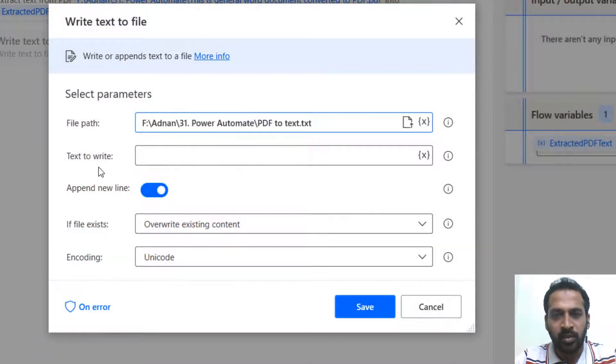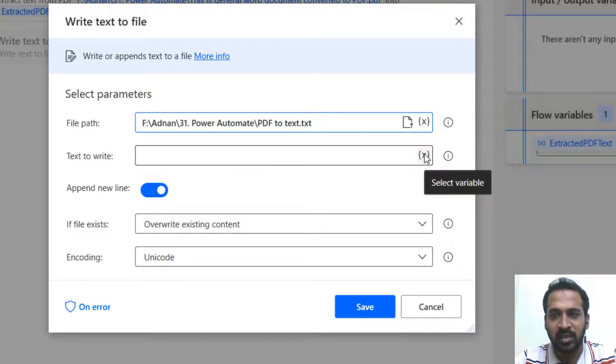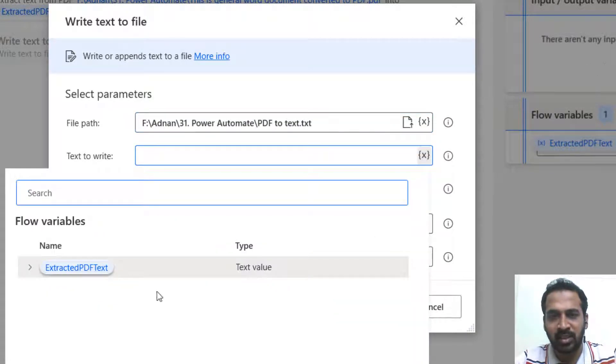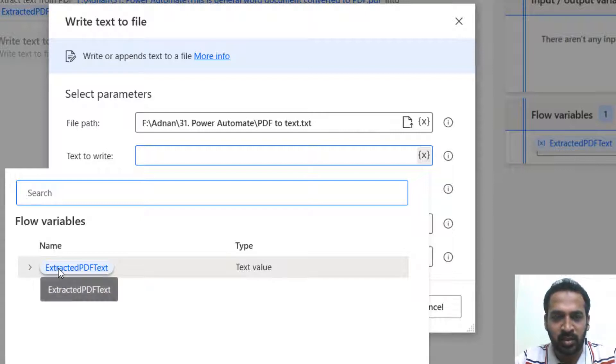So now write to text here. So I can just click here. The variable it has already produced. If you look at the right side the same thing is available here.